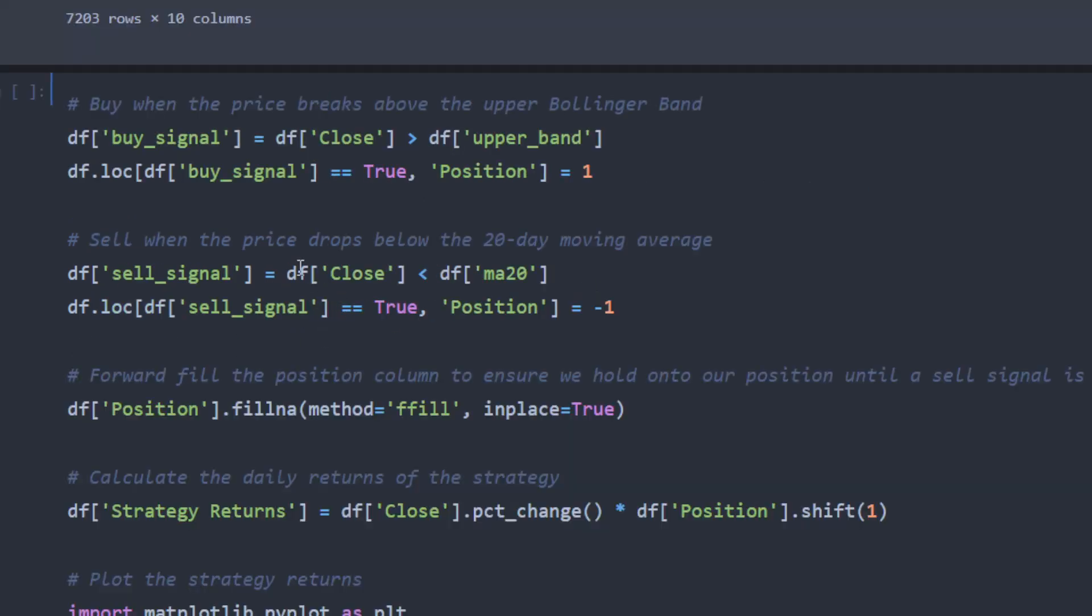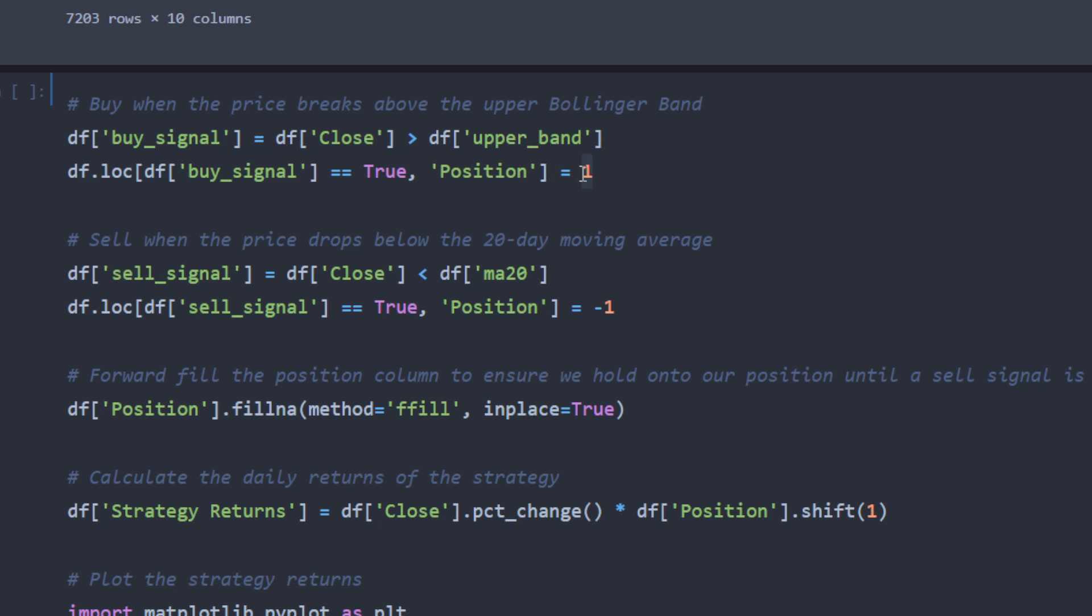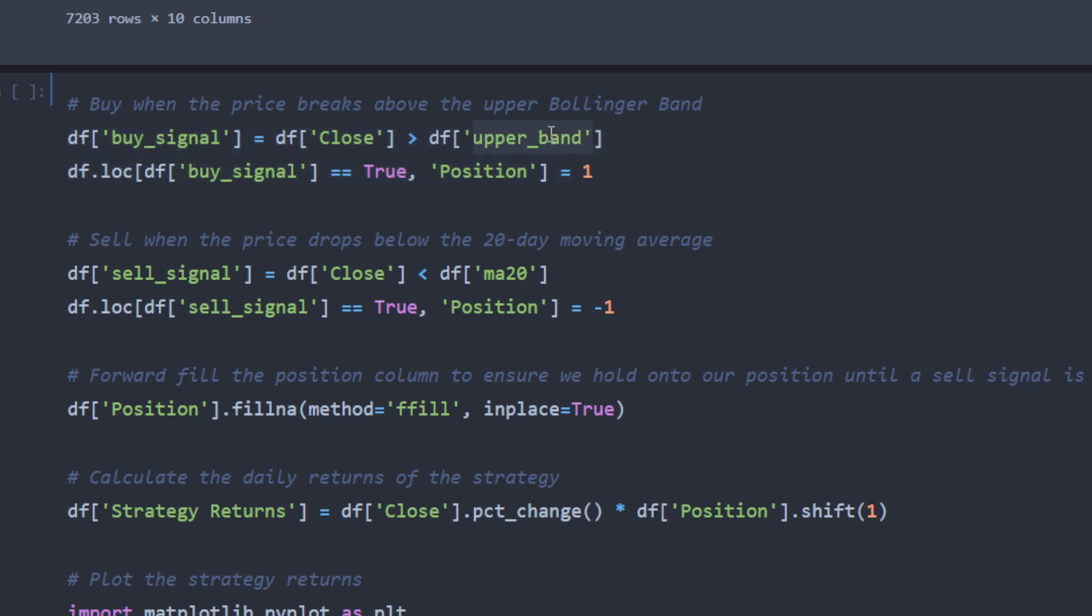Now the other part of the program, we are defining a new buy signal column in the data frame in case the closing price is above the upper band. And this is correct. Then we are locating the places where, or the rows where, we have a buy signal equal true. And the column position is equal to one in this case, which means it's a buying position. And in the opposite case where we are closing below the 20 days moving average, we are selling the position. So it looks like ChatGPT is trying to evaluate the buy only strategy because we have first we have buying positions if we are breaking above. Then we are closing this buying position when the price drops below the moving average.